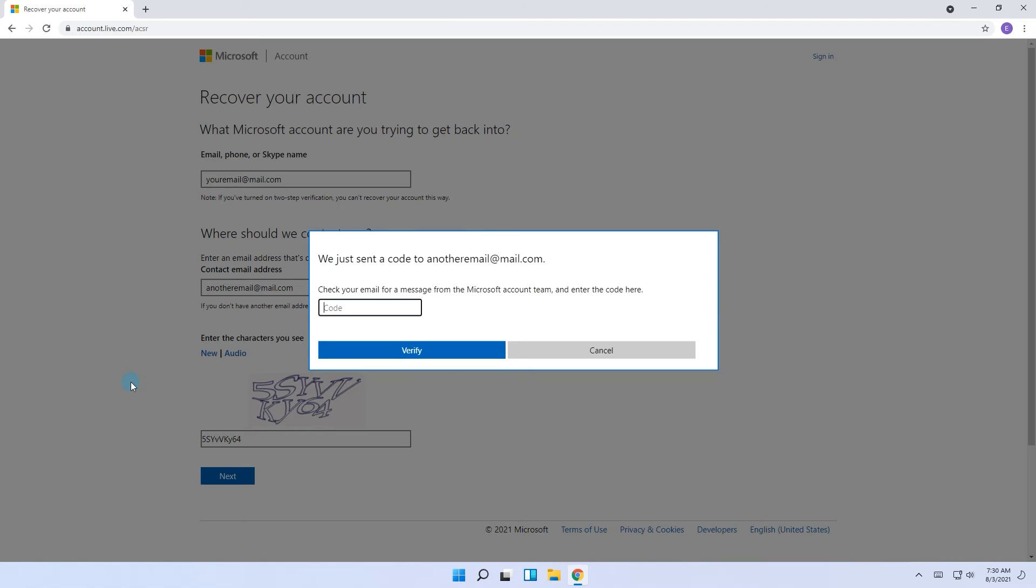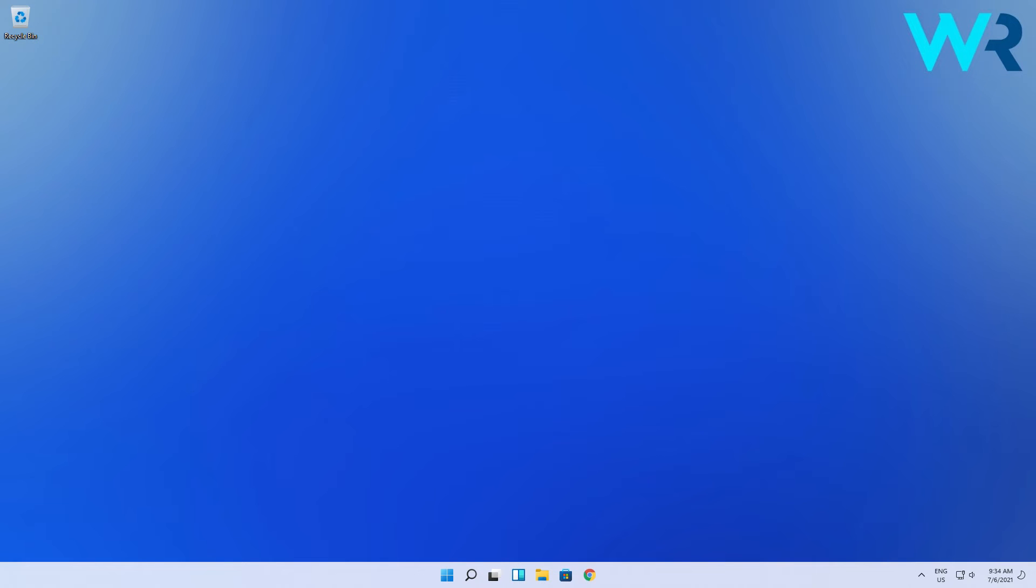You will then receive a message with the code to your linked email which you verify. And then you can proceed with communicating with the Microsoft team for getting access to your account. Lastly another great solution is using command prompt.